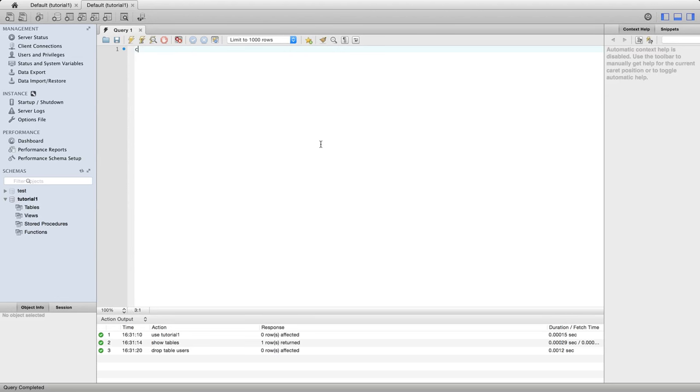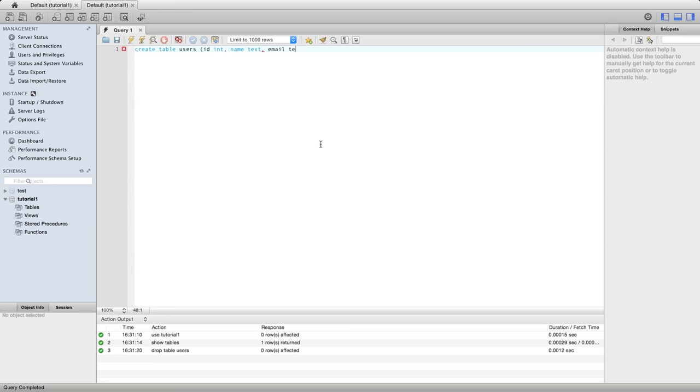I'll say create table users and let's give this an id of type int. Let's give it a name field. I'll just call it name instead of username because it's shorter, of type text. And also let's have email of type text.